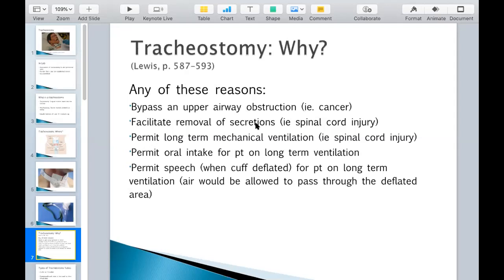We talked about spinal cord injuries before, and we said that some spinal cord injuries and variations for people can still breathe on their own, but they have trouble clearing secretions, and so they're at risk for pneumonia.